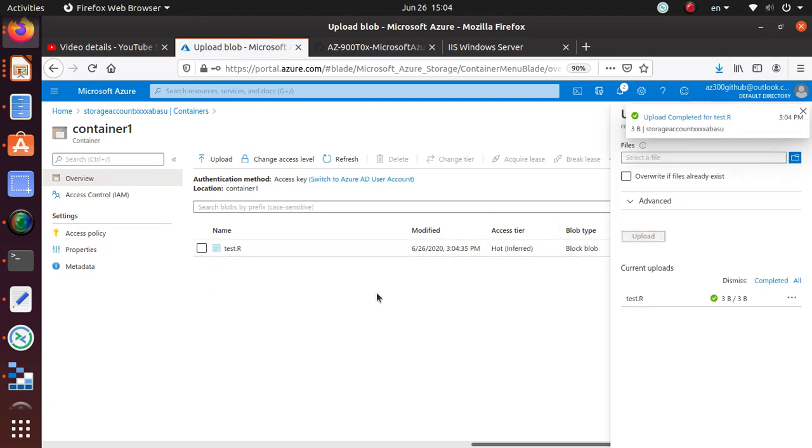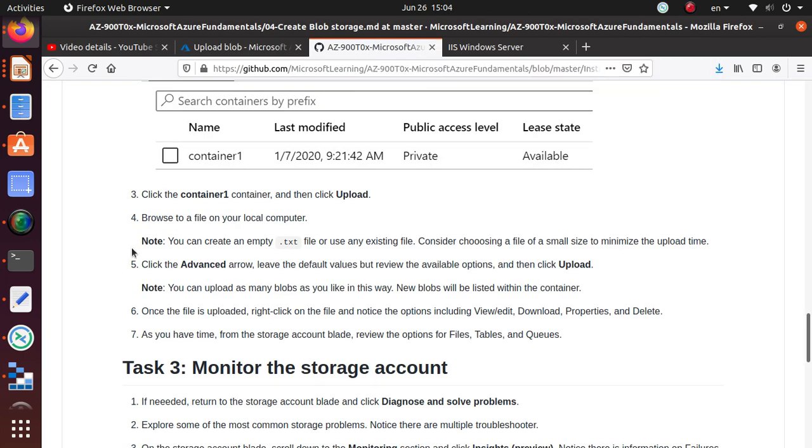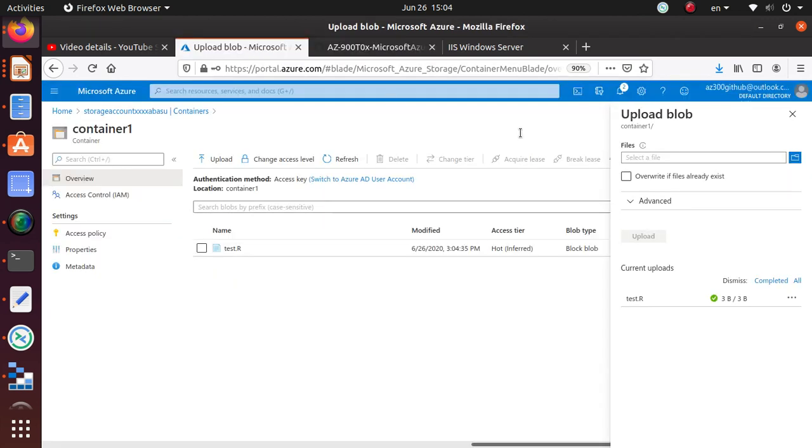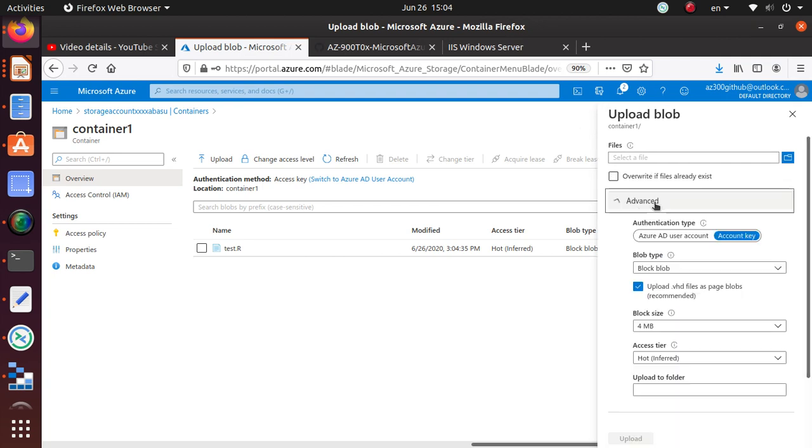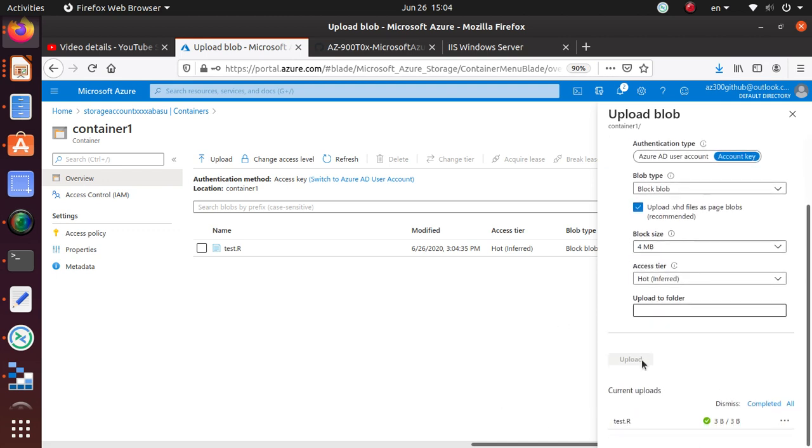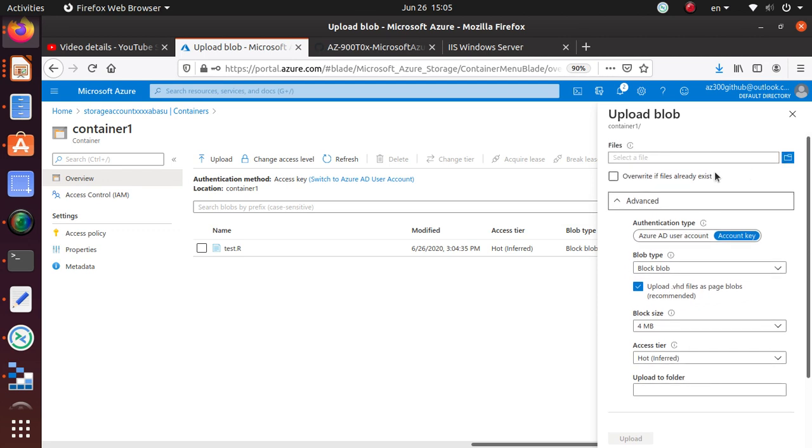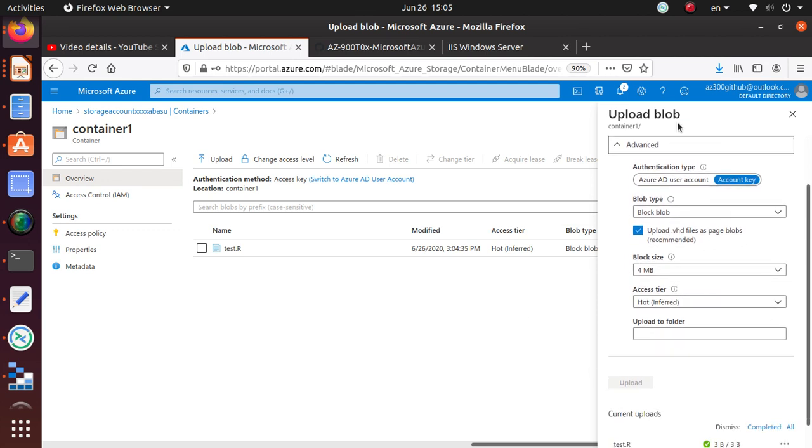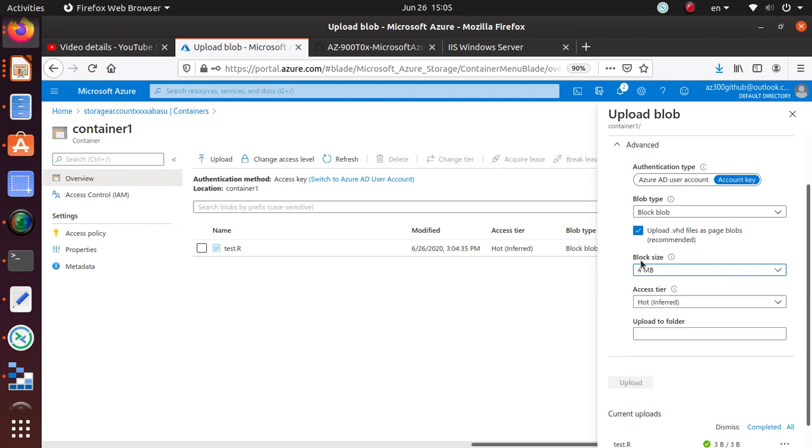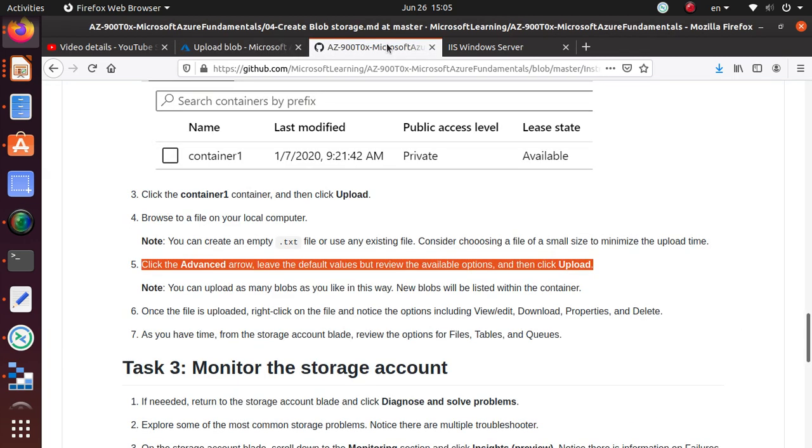That's how easy it is to upload a file. They're saying click the Advance button, leave the default values, review the available options, then click on upload. We didn't really change any of that stuff - authentication, blob upload, block size. If you want, you can review, you can probably change some of this block size and you can change the access tier for this particular blob as well.